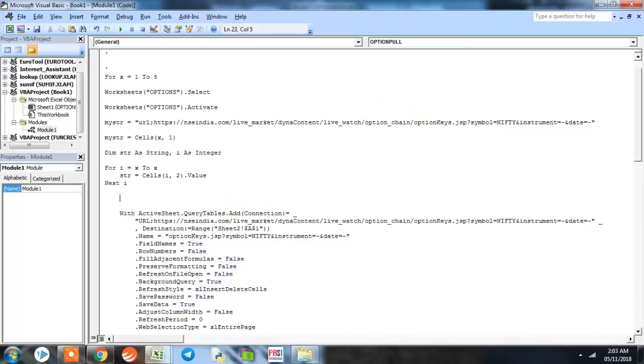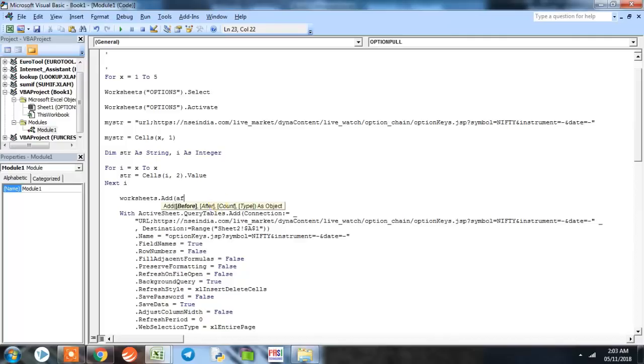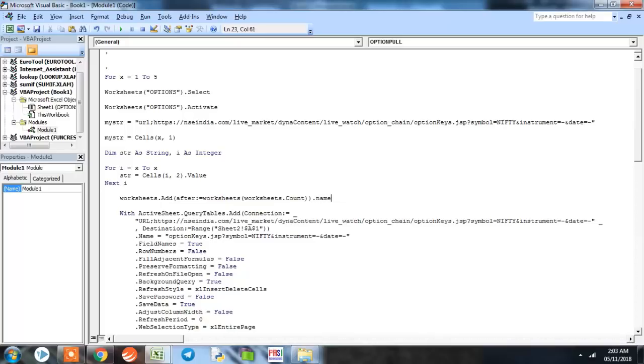Now we come to our main part where we need to define addition of a worksheet. For that the program encodes Worksheets.Add After:= Worksheets(Worksheets.Count).Name = Str. So every time a worksheet is added, it is named the current or the specific stock name.